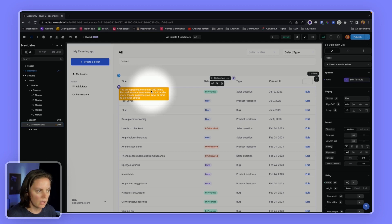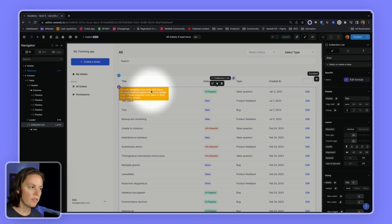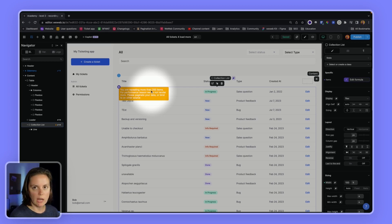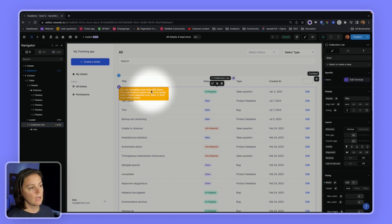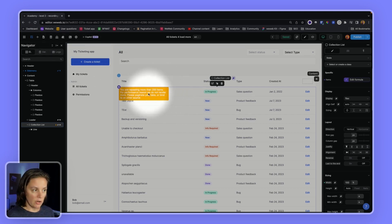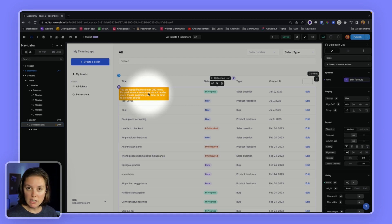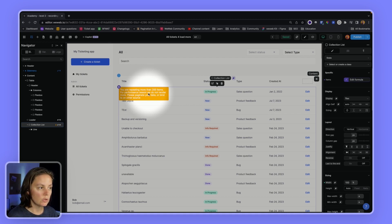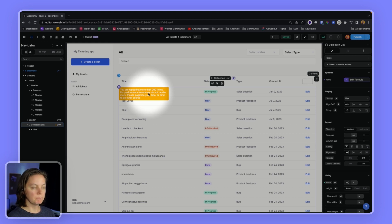So in order to solve this problem, you need to add front-end pagination. You could use the paginator element in WeWeb — we have a dedicated video on the topic — or you could use a Load More button, and this is what we're going to show you now.